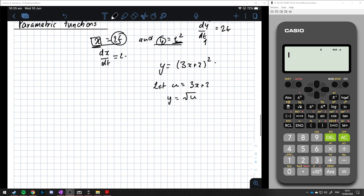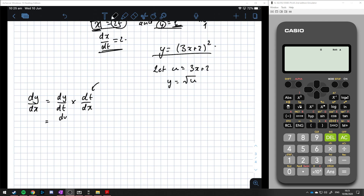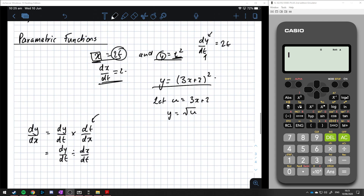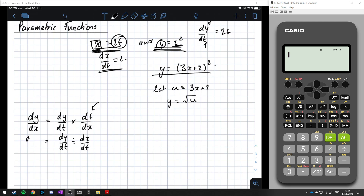The problem is that the chain rule gives us dy/dx = dy/dt times dt/dx, and dt/dx is the wrong way around. We need dx/dt. So the way we handle this is to flip it: dy/dx equals dy/dt divided by dx/dt. That way we can differentiate both the y value and the x value with respect to t and then get a value for dy/dx.